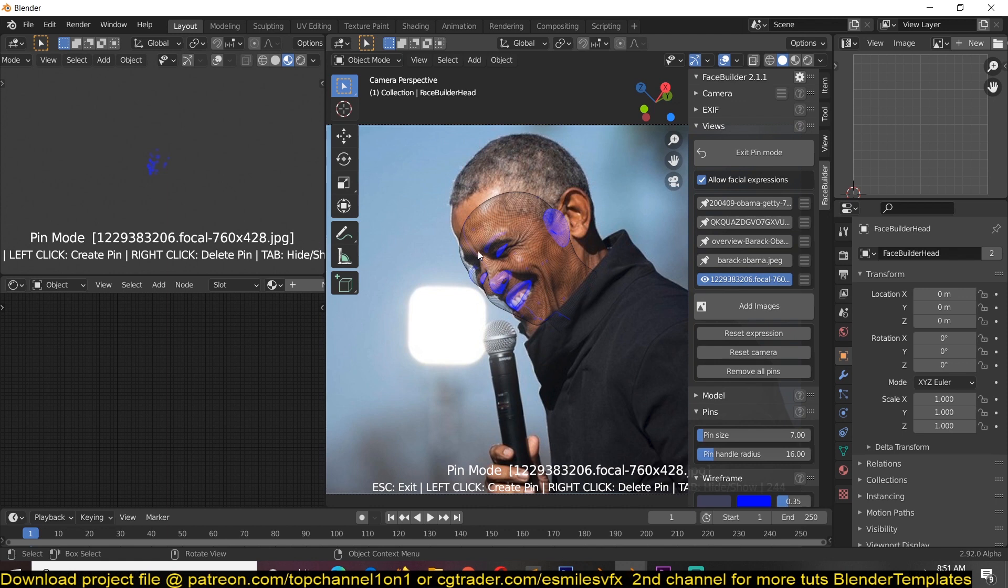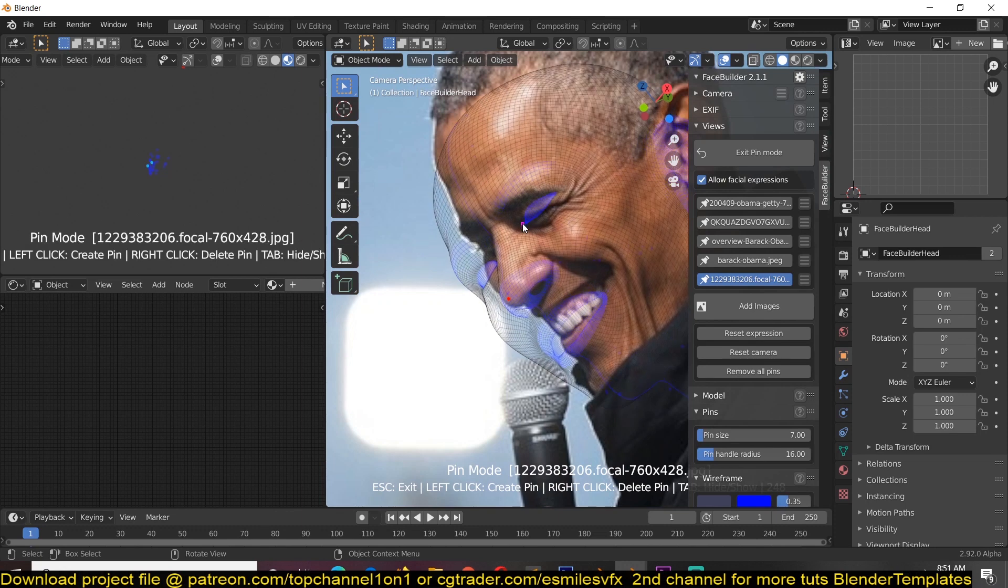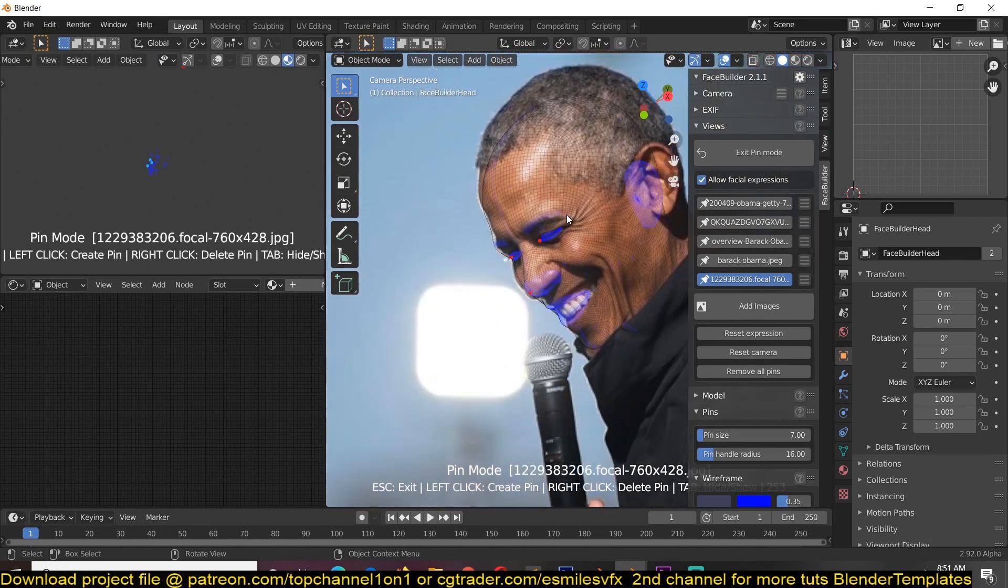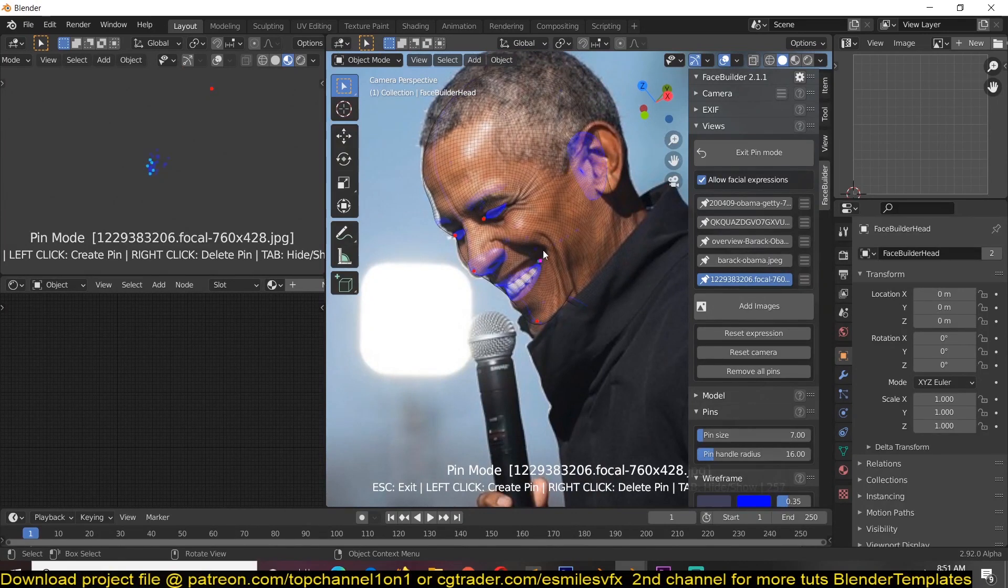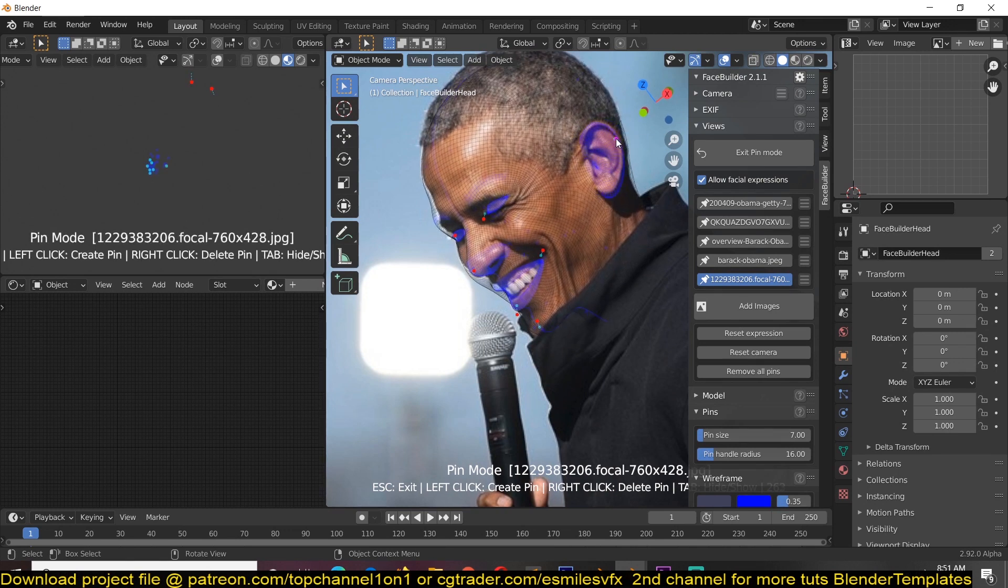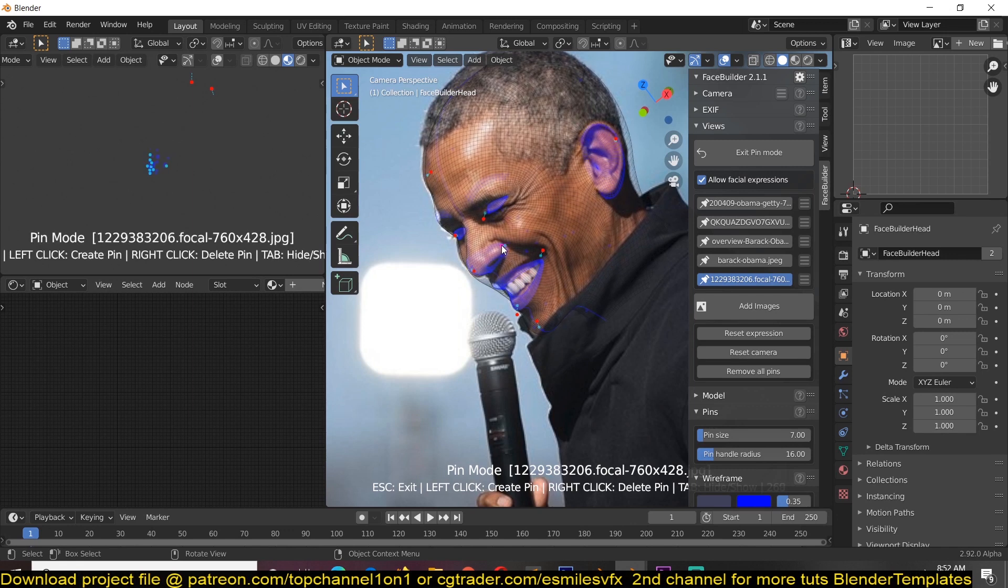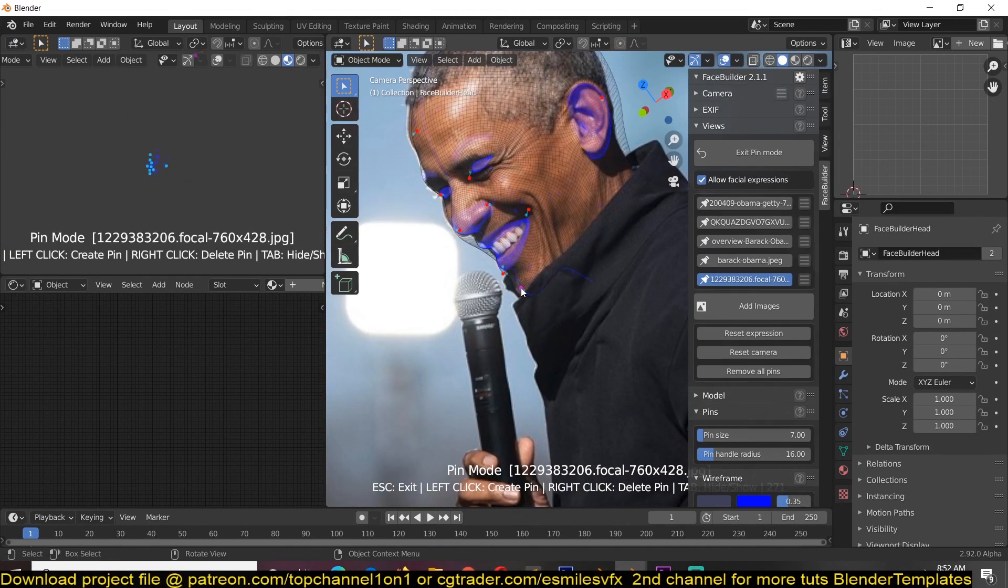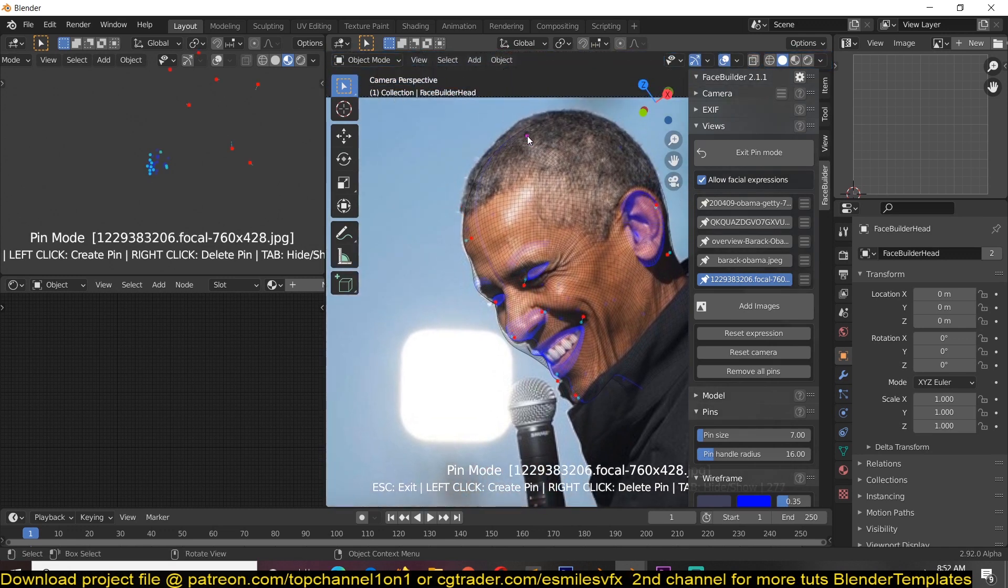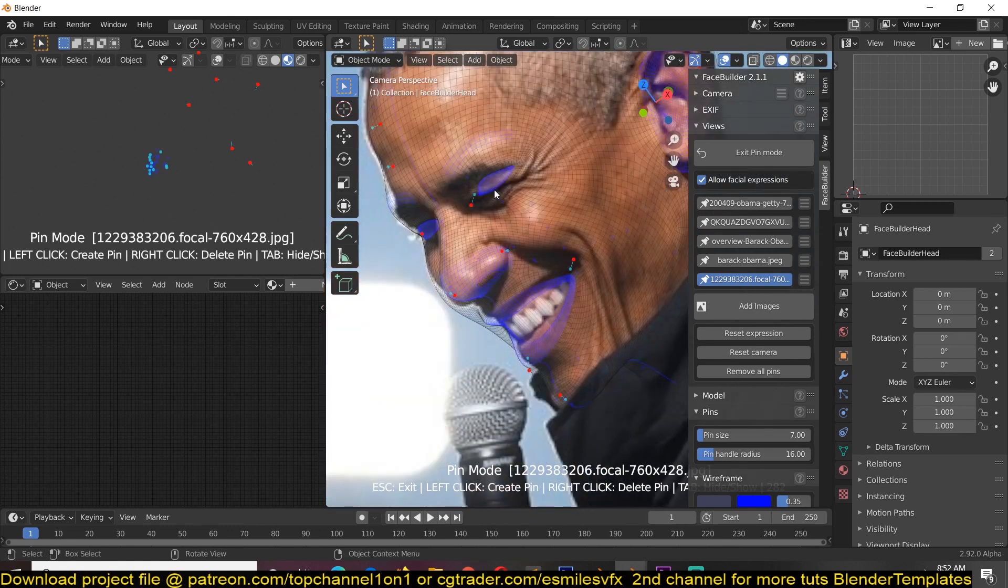So I'm going to grab this here, drag that eye there, his smile, head, nose is good, back of his head, scalp, okay forehead, eyes.